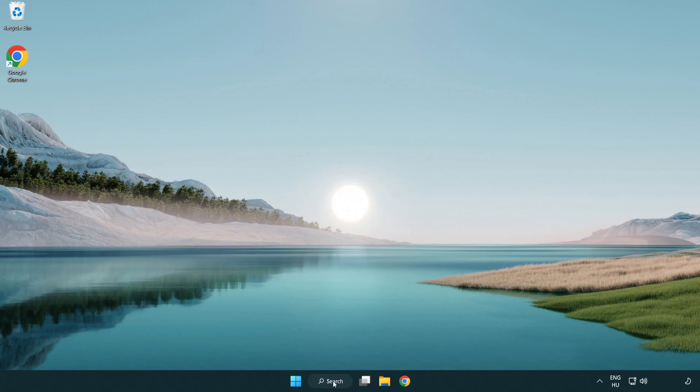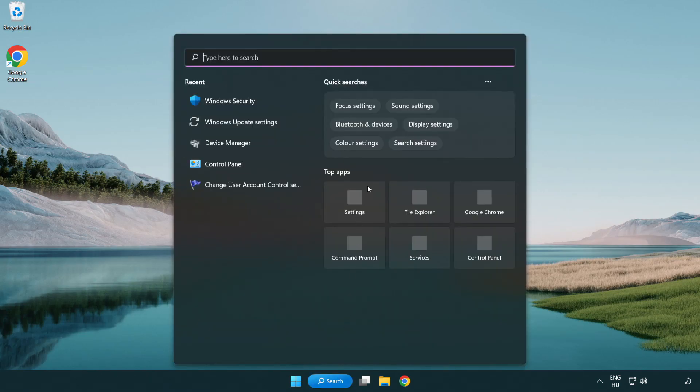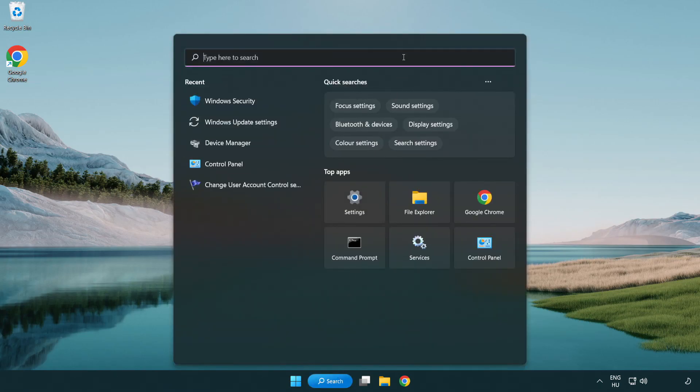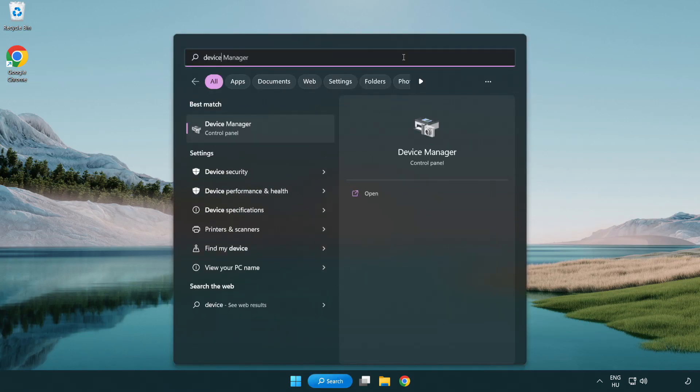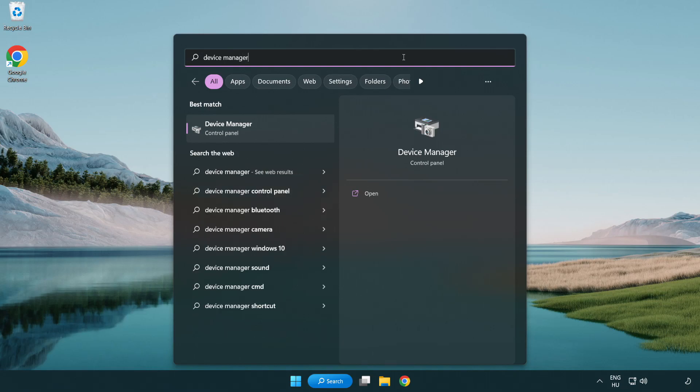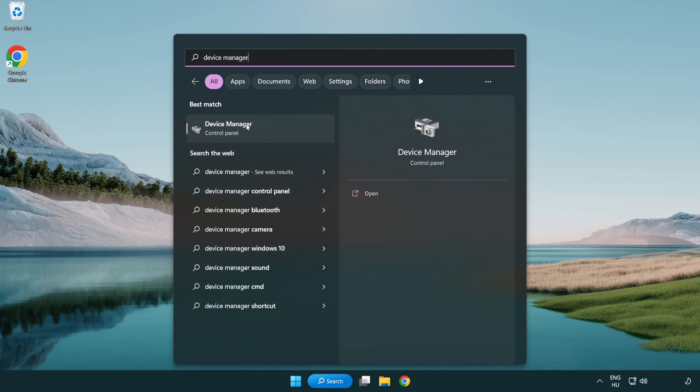Click search bar and type device manager. Click device manager.